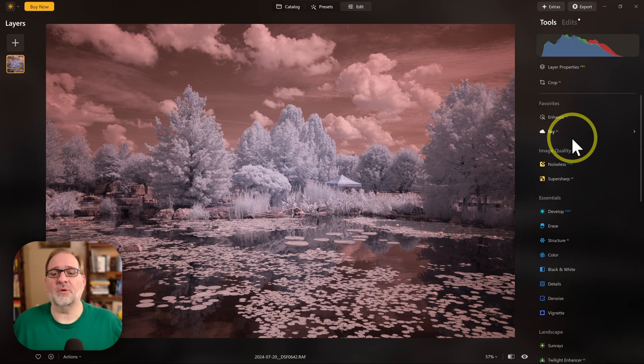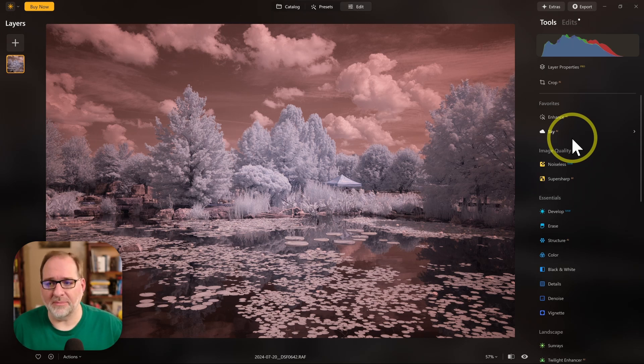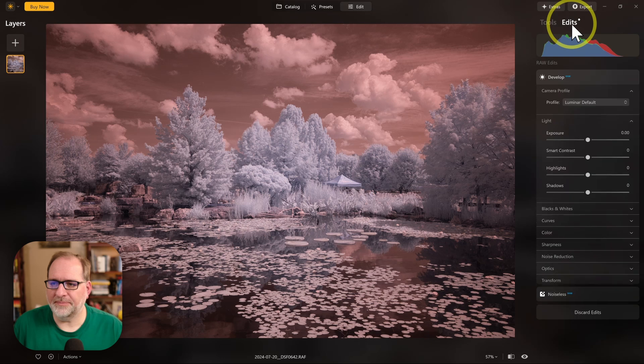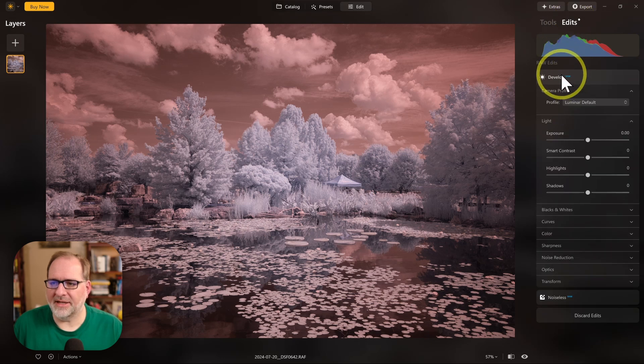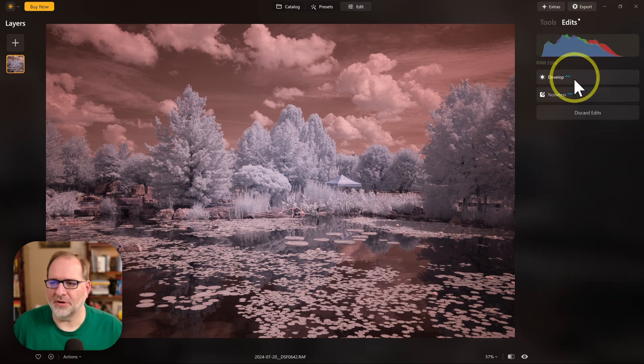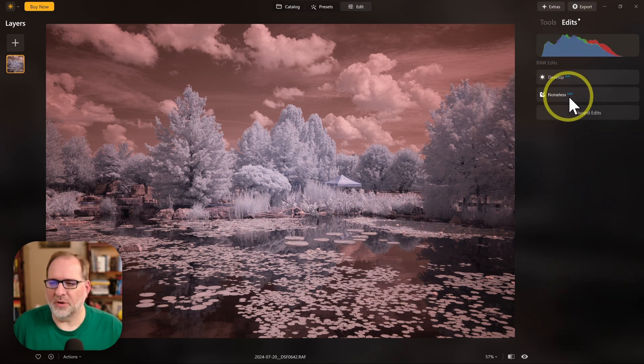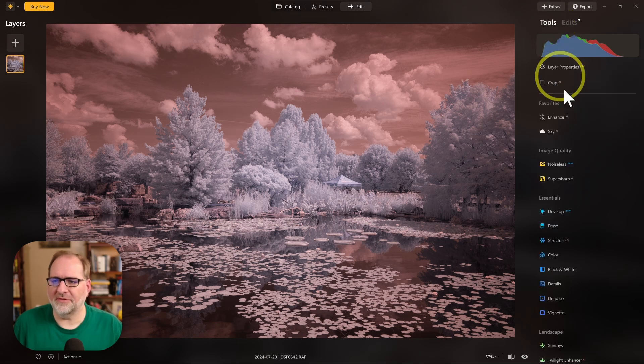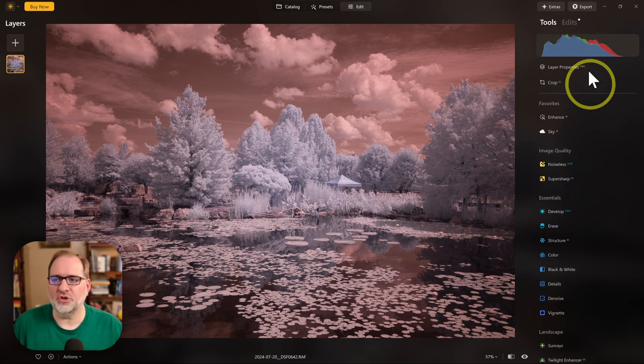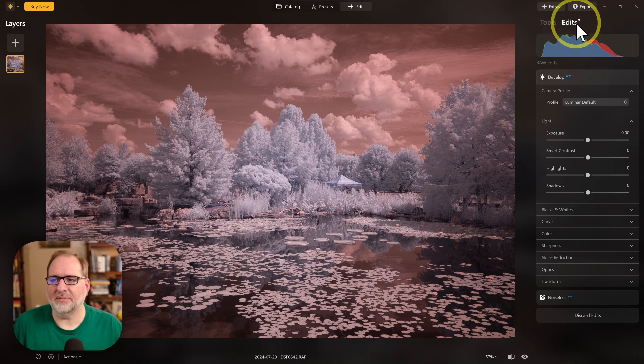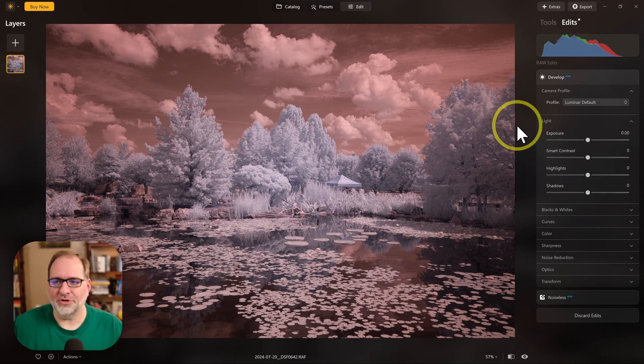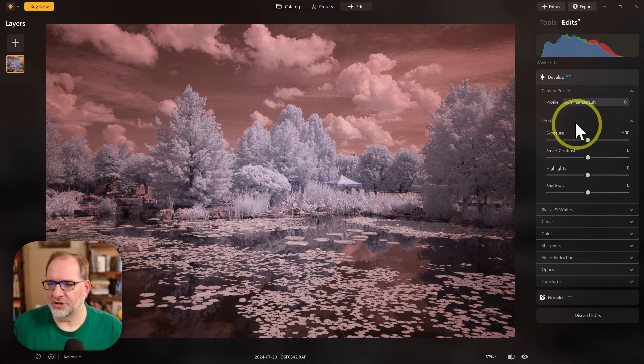The first thing that we want to do is set a white balance. Let's go into the Edit section, and in Edits, we've already started with Develop and Noiseless. One of the things that you need to be aware of with Luminar Neo is the tools are available here and once you start editing a tool, then that tool becomes available in the Edit tab for the layer you're working on. So just be sure you keep all of that straight as you're making changes.